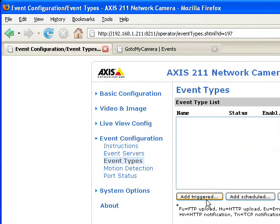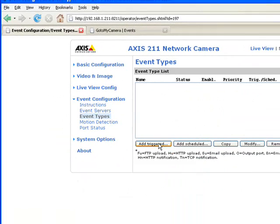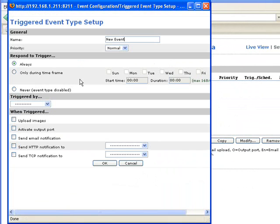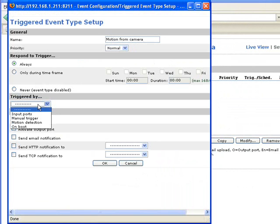You may want to leave always and change the name to motion from camera. Here is triggered by motion detection.